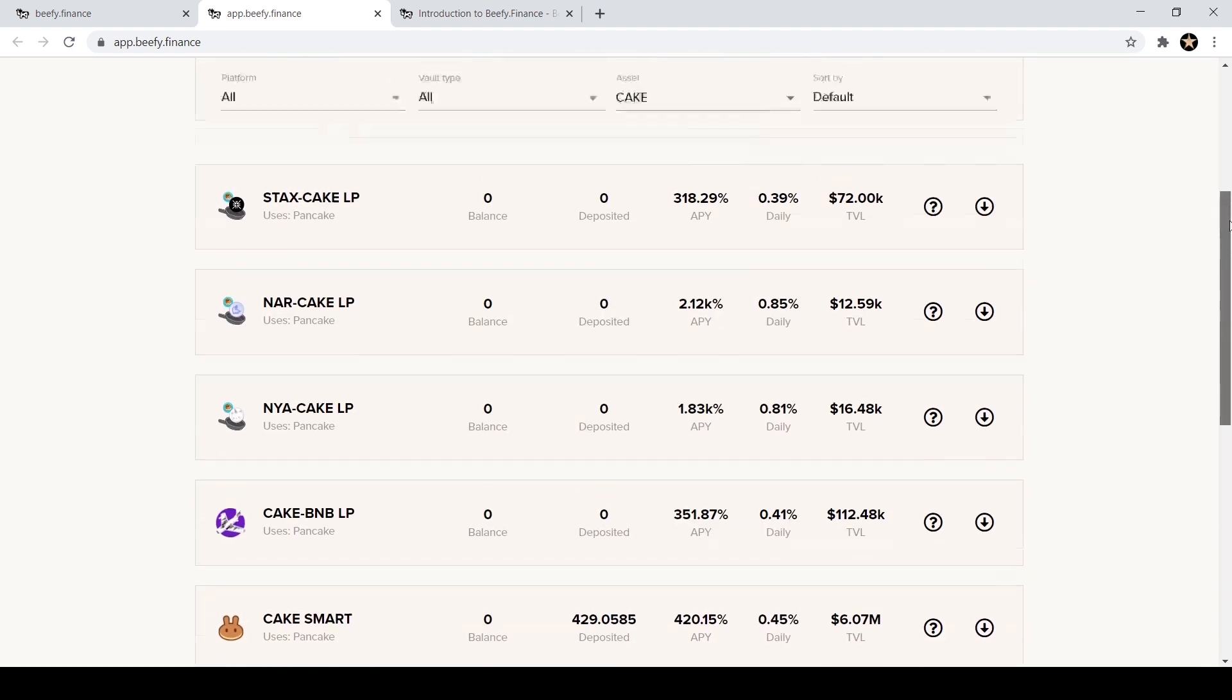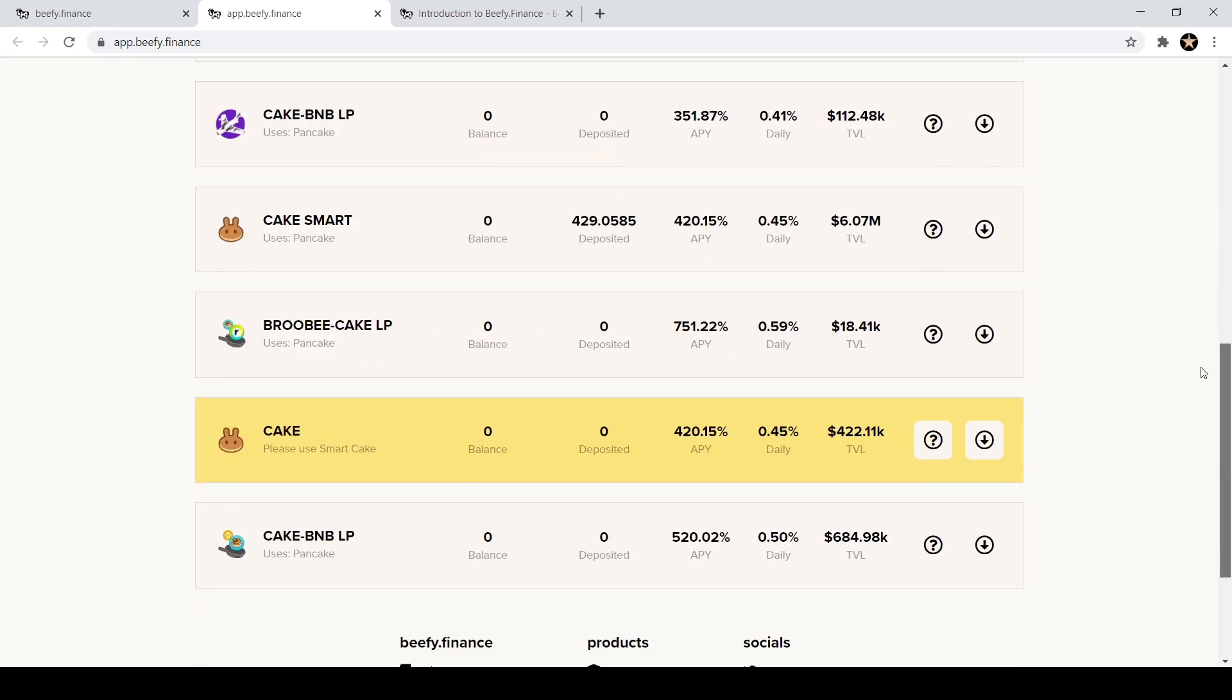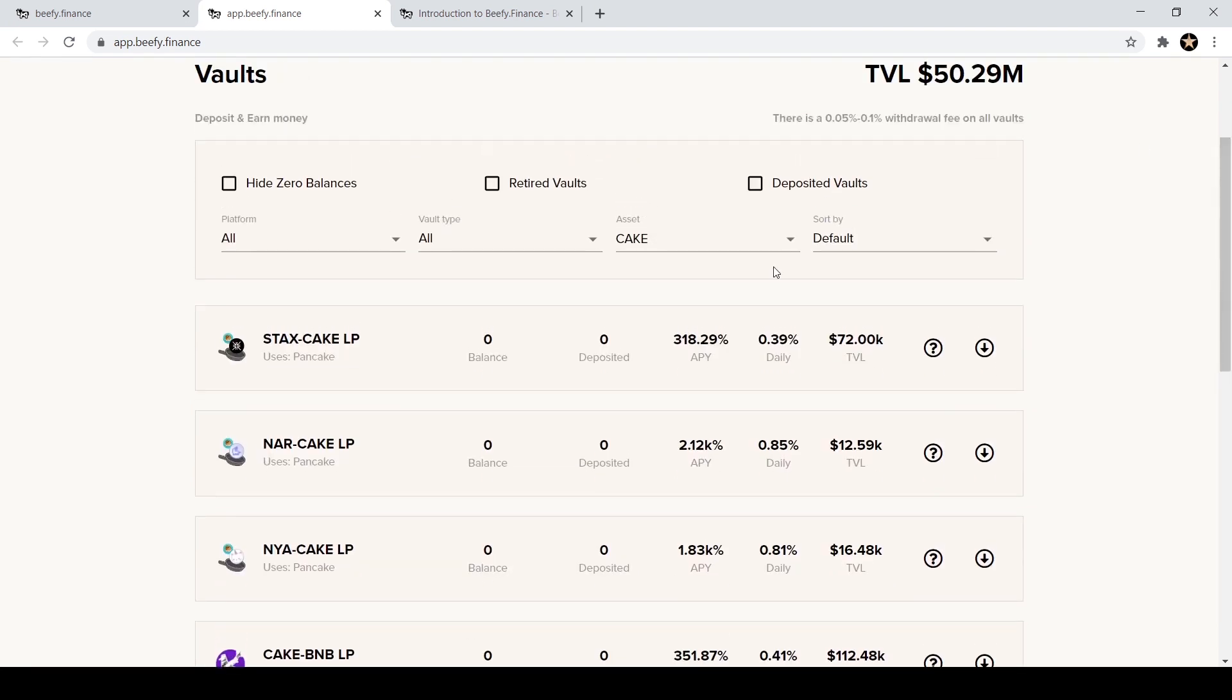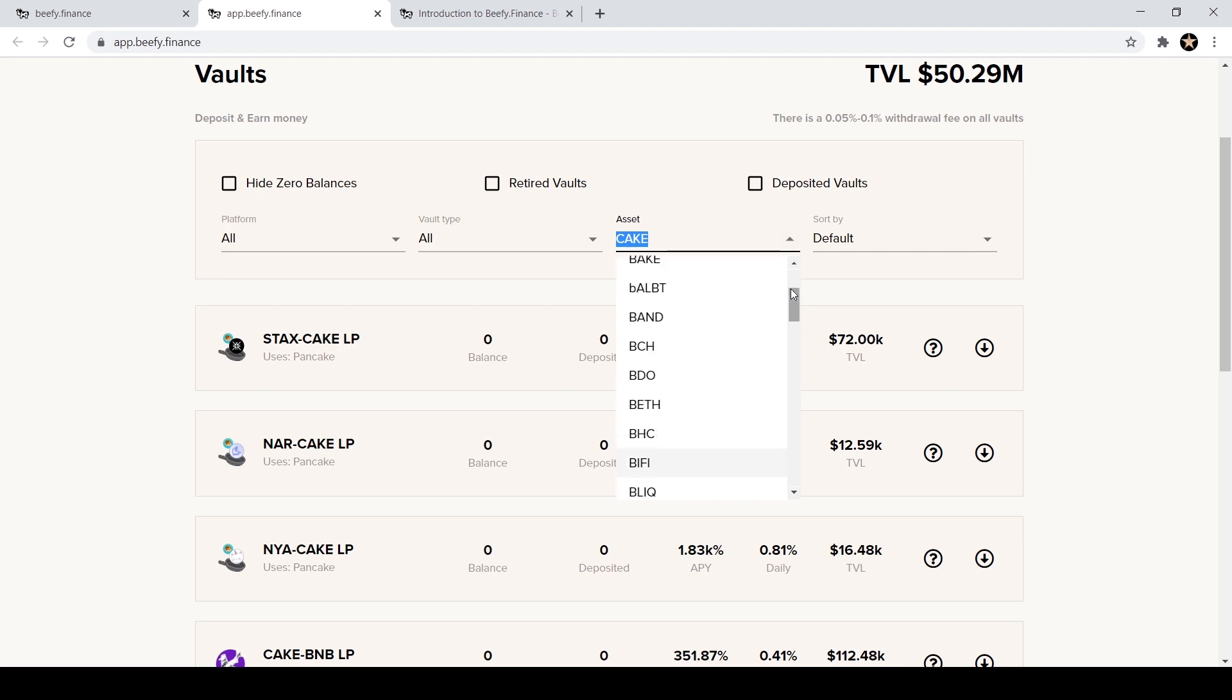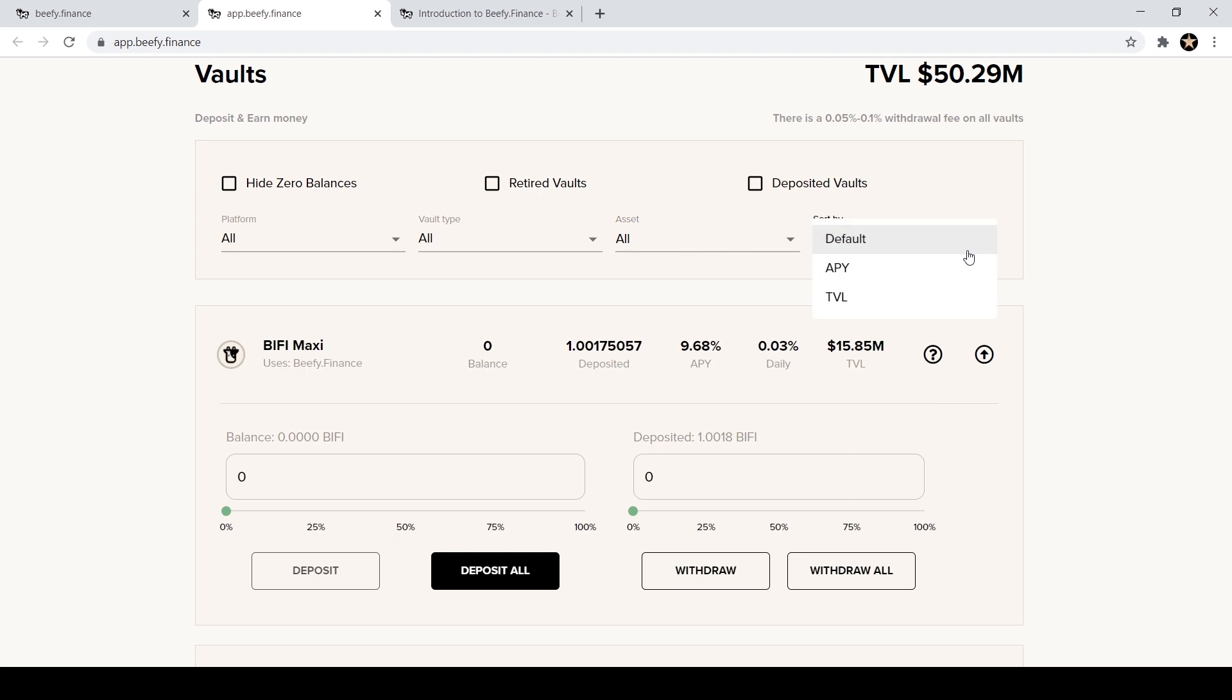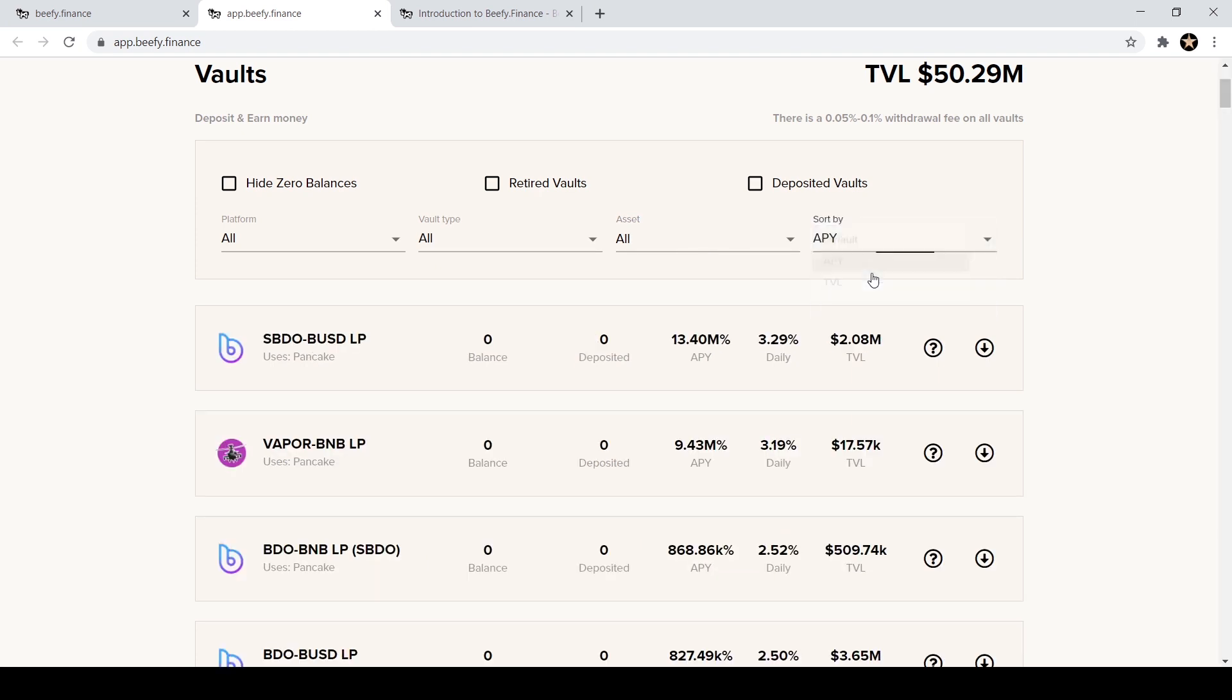I think when it's highlighted like this it means that that vault is currently inactive. So besides choosing a specific asset that you're looking for, you can also come over here and sort by APY which is one that I like to do.